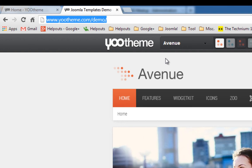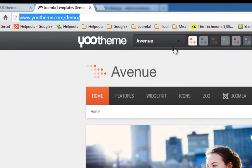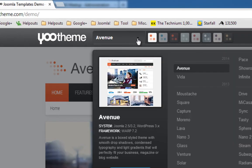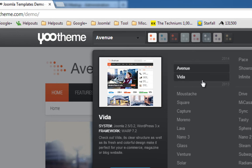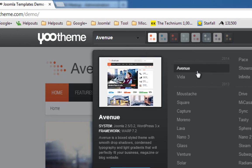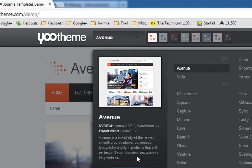First of all, let's go through and pick a template. YOOtheme produces a new template every month. For 2014, we have two templates. You can look on the left-hand sidebar and see the different systems and framework and see if it's compatible with your version of Joomla or your version of WordPress.